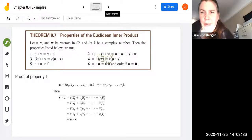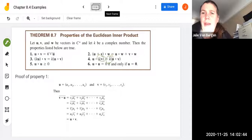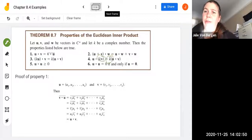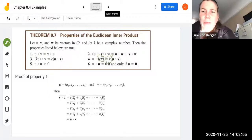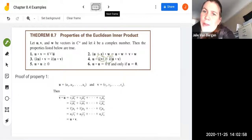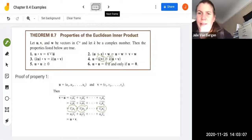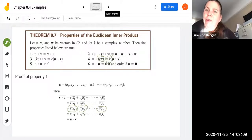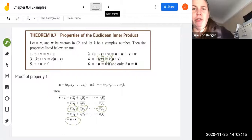For property 1, let's take a look at the proof. u is component-wise u1 through un, and v is component-wise v1 through vn. So the conjugate of v dot u is: the conjugate of the quantity v1 u1 conjugate plus v2 u2 conjugate through vn un conjugate. We can conjugate each term, which flips to v1 conjugate u1 plus v2 conjugate u2 through vn conjugate un. Multiplying in the opposite order gives us u1 v1 conjugate through un vn conjugate, which is just u dot v.